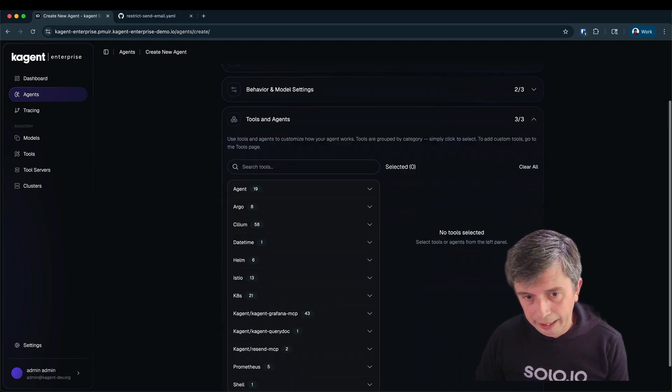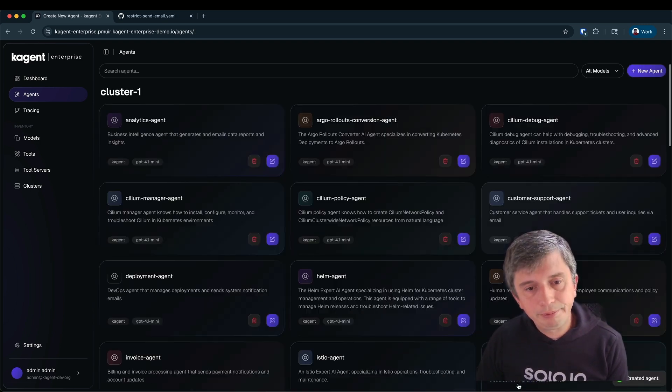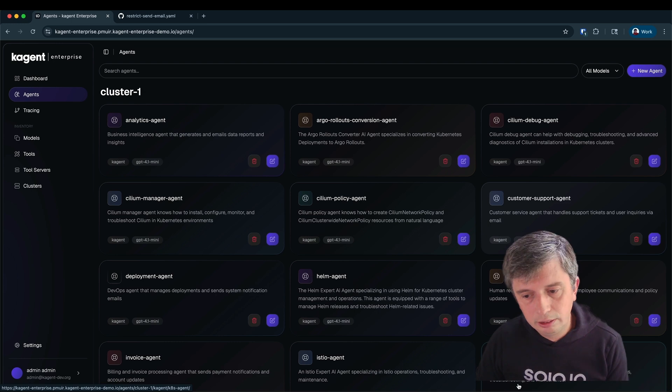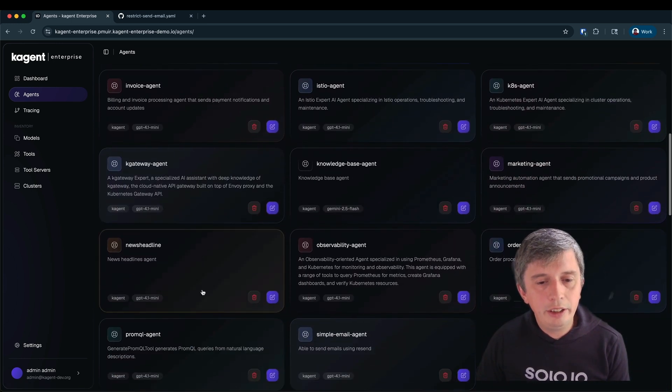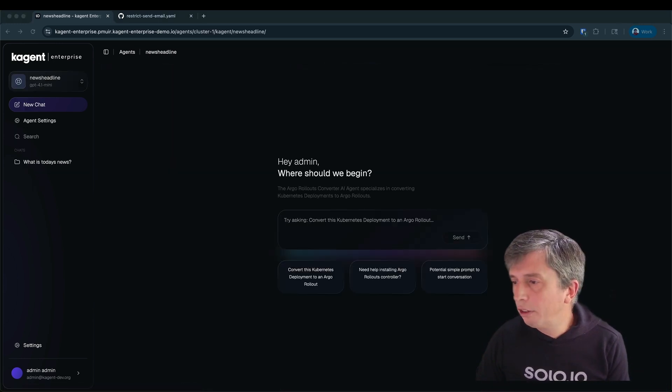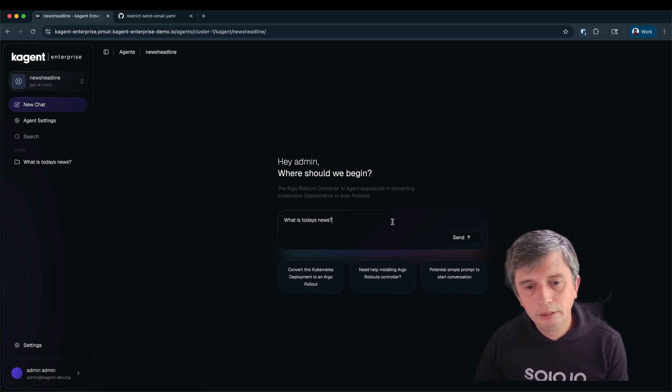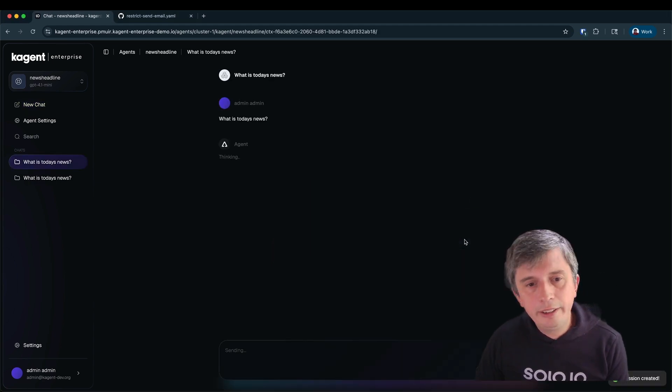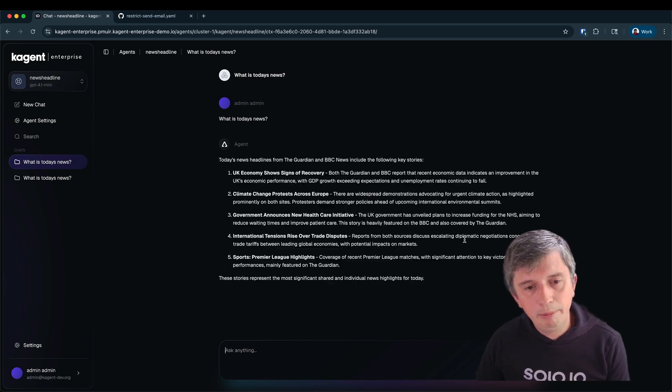For now I'm not going to give any access to any tool for the agent. Now I can go ahead and use the agent. I've got a really simple prompt: What's today's news? When I click send, the agent goes away. It sends the prompt to the LLM and the LLM returns a result.